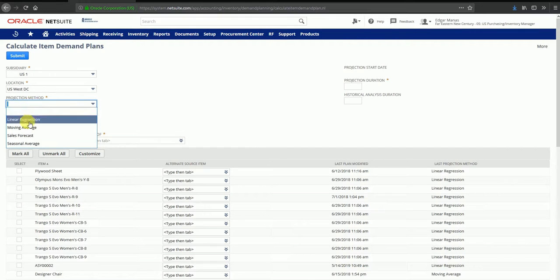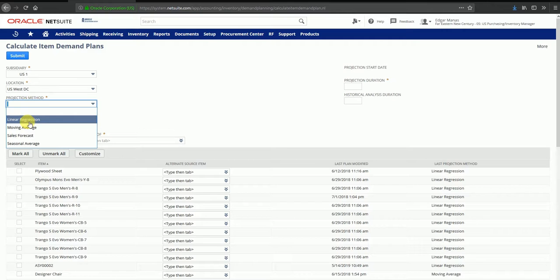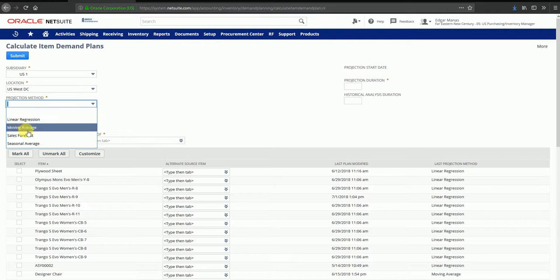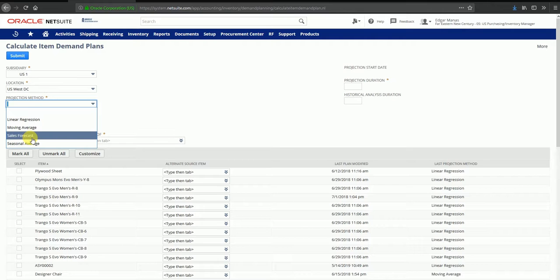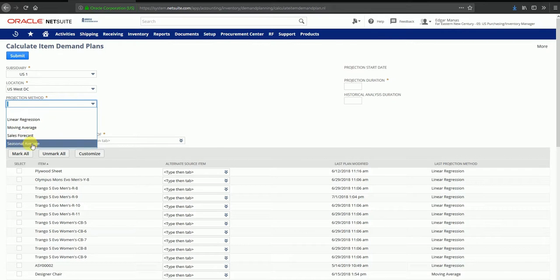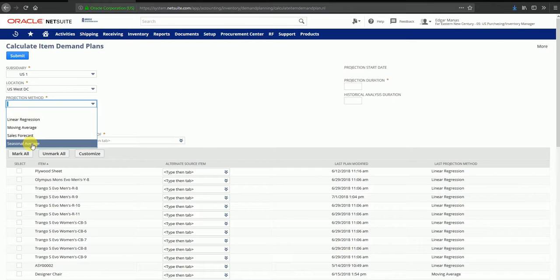There are several projection method options available. The linear regression method gives you a trend of your demand, it could be rising or decreasing based on whatever demand historically has been taking place for this item. The moving average option gives you an average demand per month based on the historical data. The sales forecast uses your existing sales orders in your system and gives you the demand based on those sales orders. A seasonal average is similar to linear regression, only it takes seasonal spikes into consideration. For our example we're going to use the linear regression option.